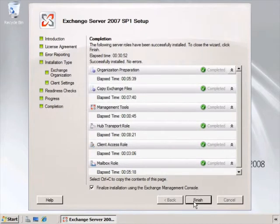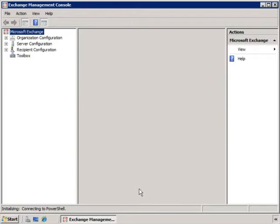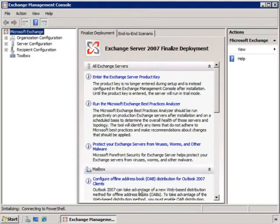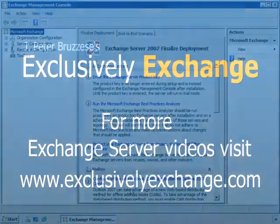Once the installation is complete, it takes us right into the Exchange Management Console. From there, we see instructions on completing or finalizing our deployment. I hope you found that helpful, and I'll see you in the next lesson.